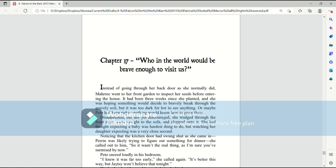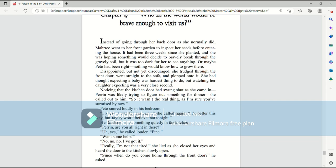Who in the world would be brave enough to visit us? Instead of going through her back door as she normally did, Mari went to her front garden to inspect her seeds before entering the house. It had been three weeks since she planted, and she was hoping something would decide to bravely break through the gravelly soil, but it was too dark for her to see anything.